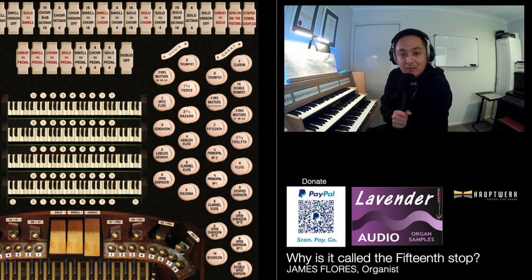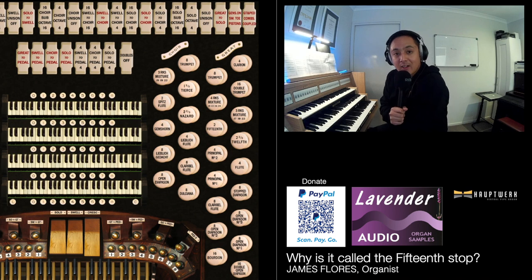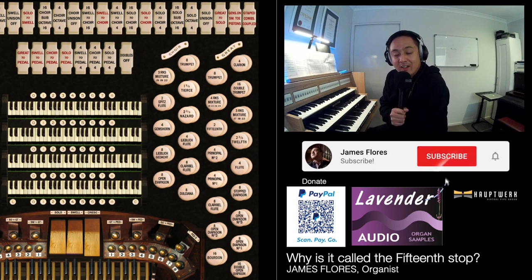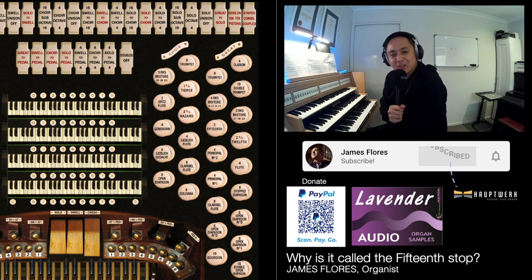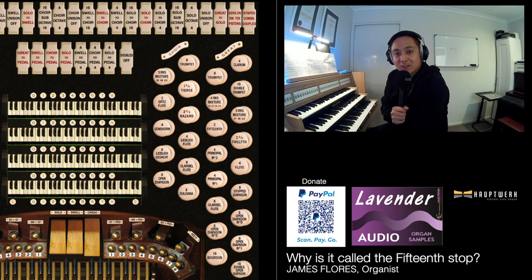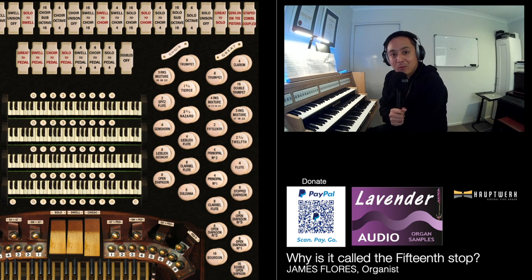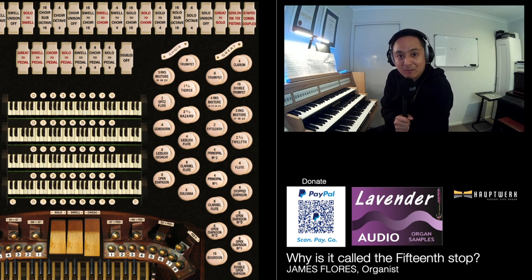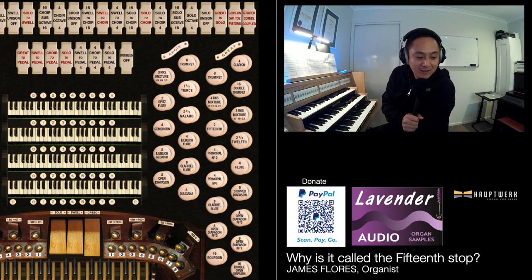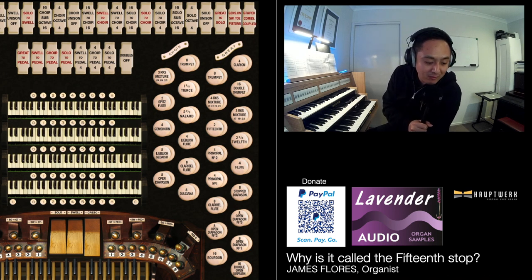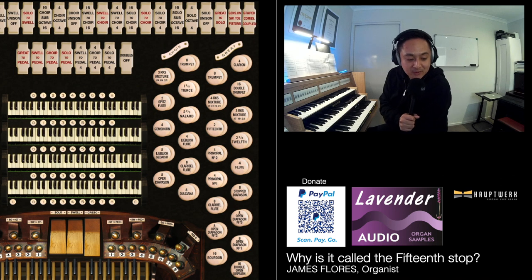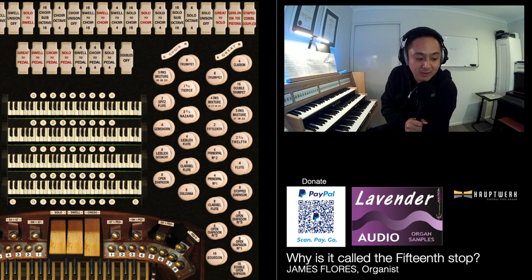Hello, my name is James Flores, and welcome to my channel. Today I have a short but random video, and I'm going to try to explain to you why the 15th stop is called the 15th stop. On your left here is a very familiar organ — the Hereford Cathedral sample set by Lavender Audio.